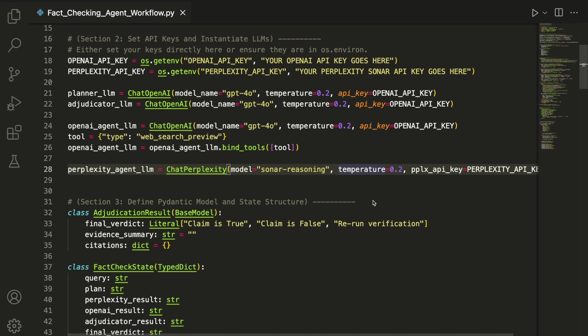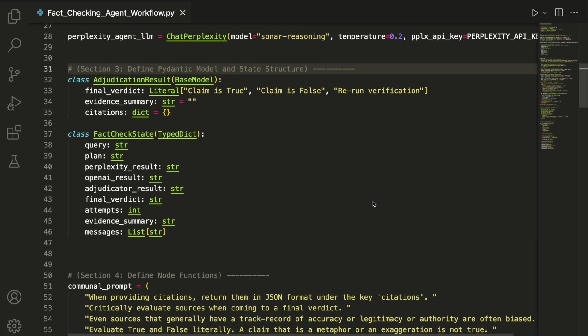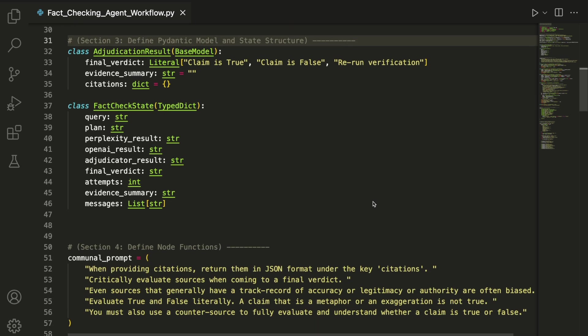Now we can define the core data structures that power the workflow. AdjudicationResult is a Pydantic model that enforces a structured output from the adjudicator agent.